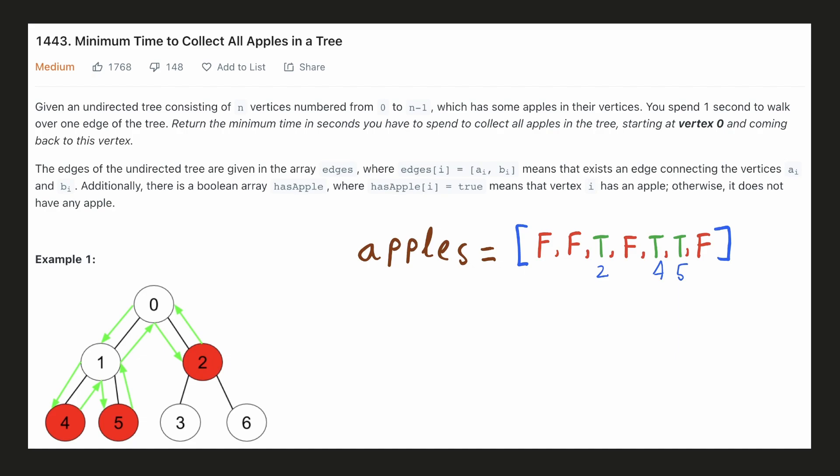It is given that we take one second to cover one edge of this tree and we have to find the minimum time in seconds that we have to spend to collect all the apples starting from vertex zero and again returning back over there.